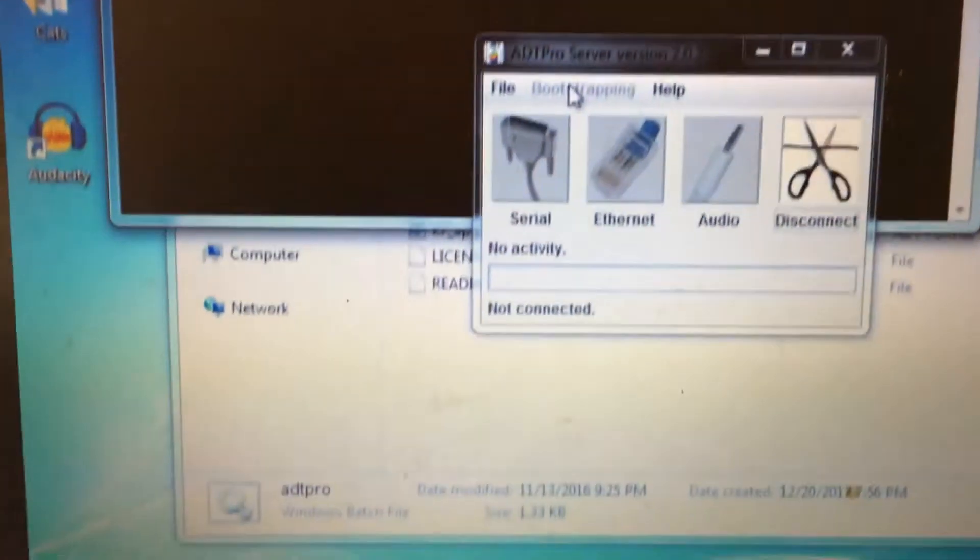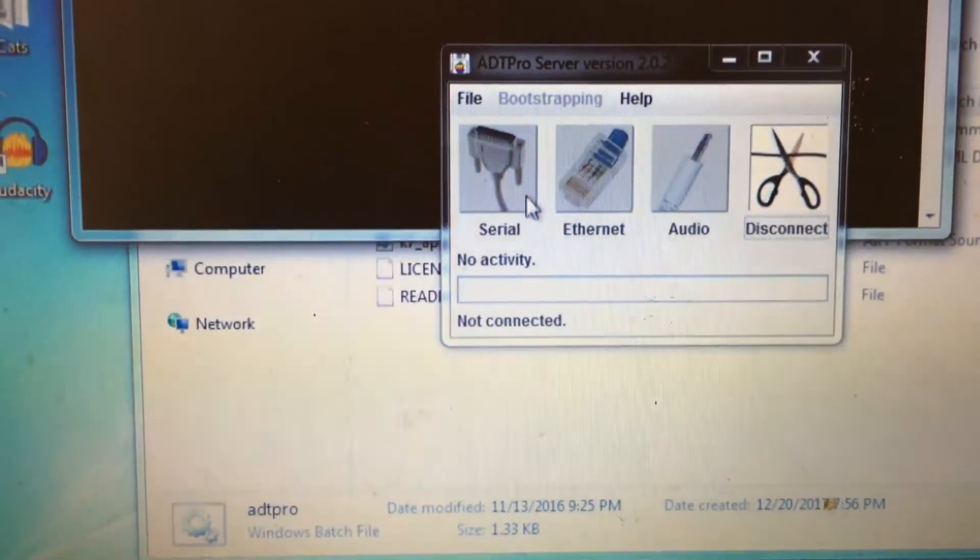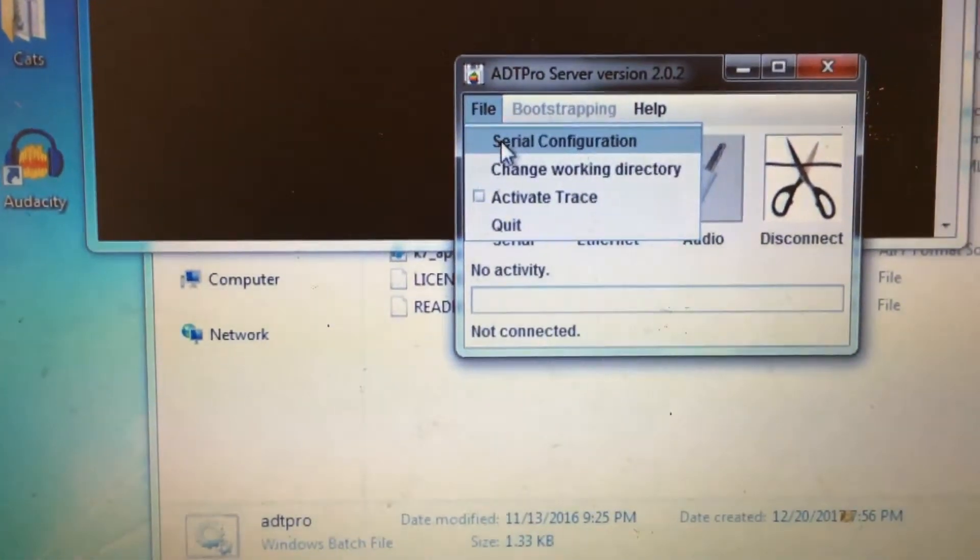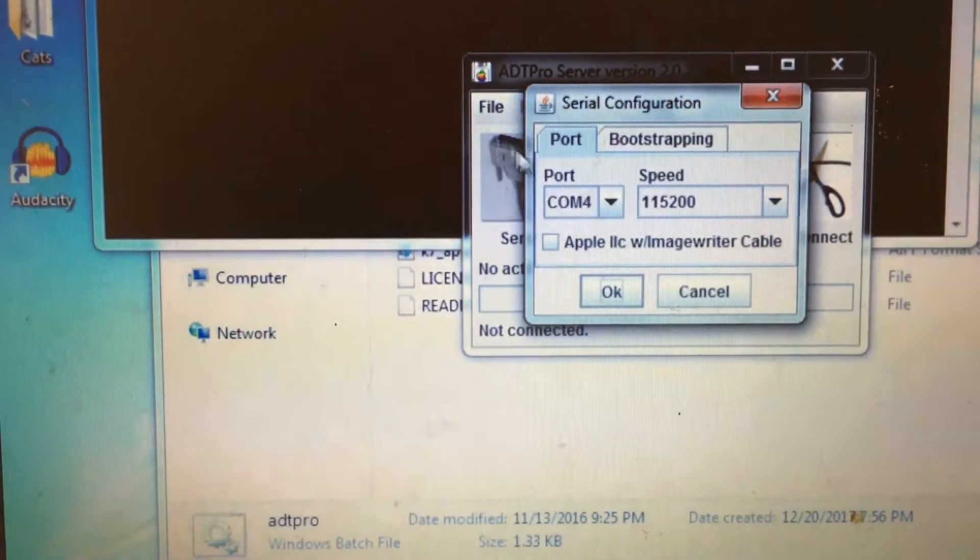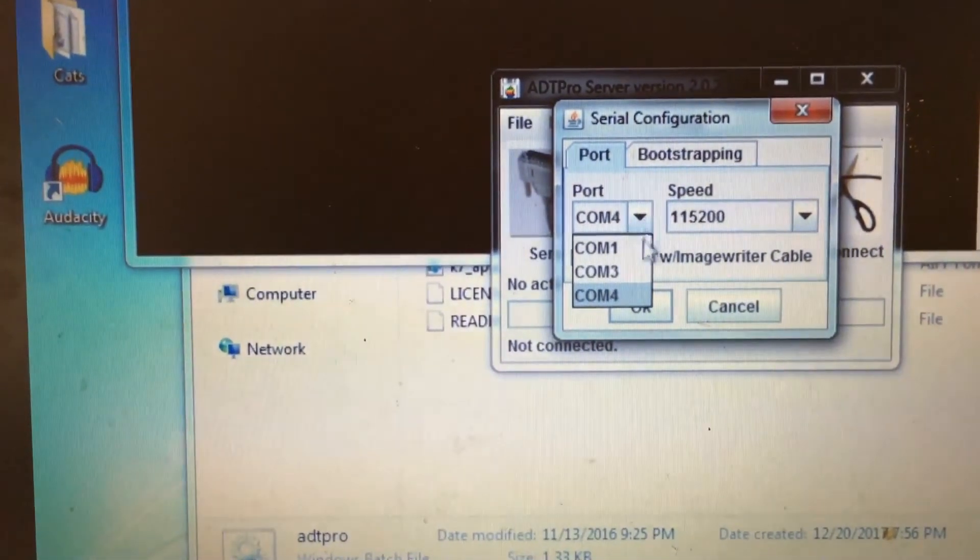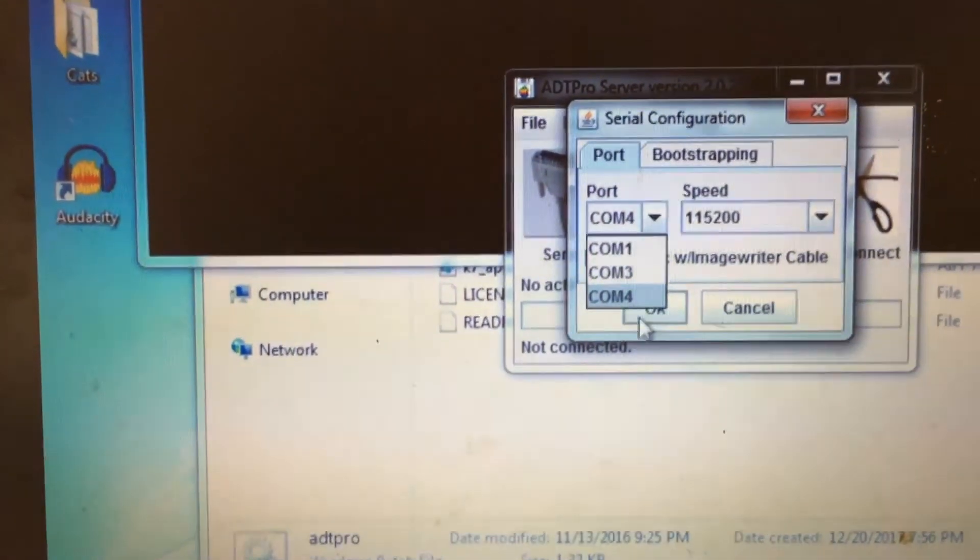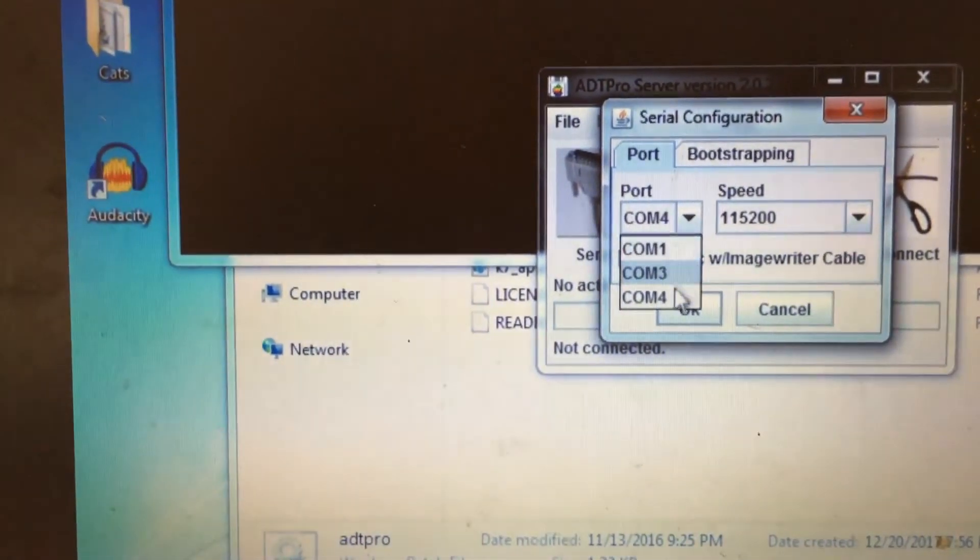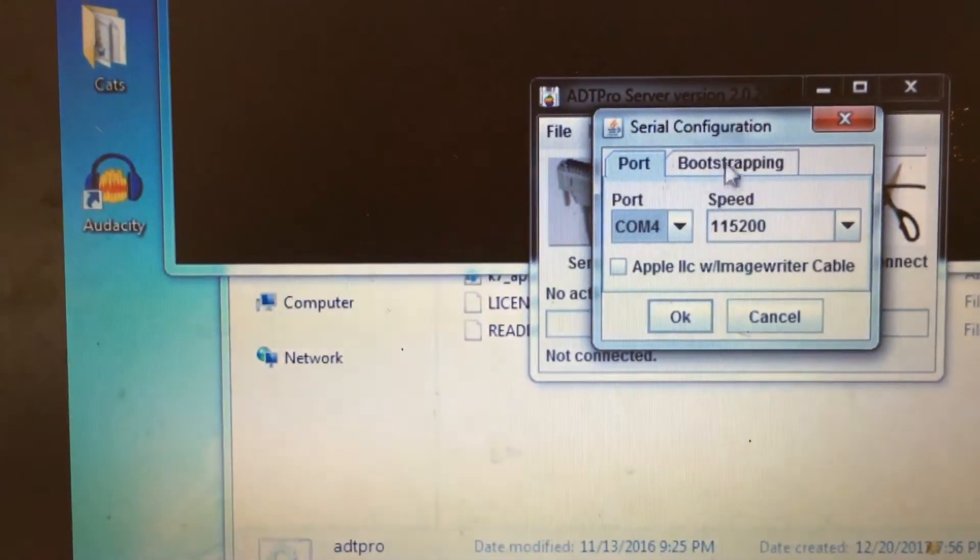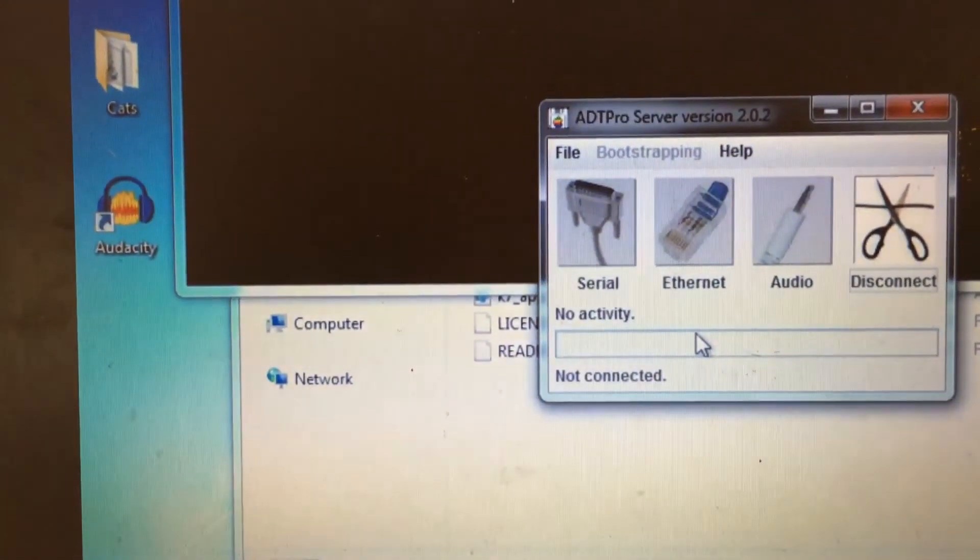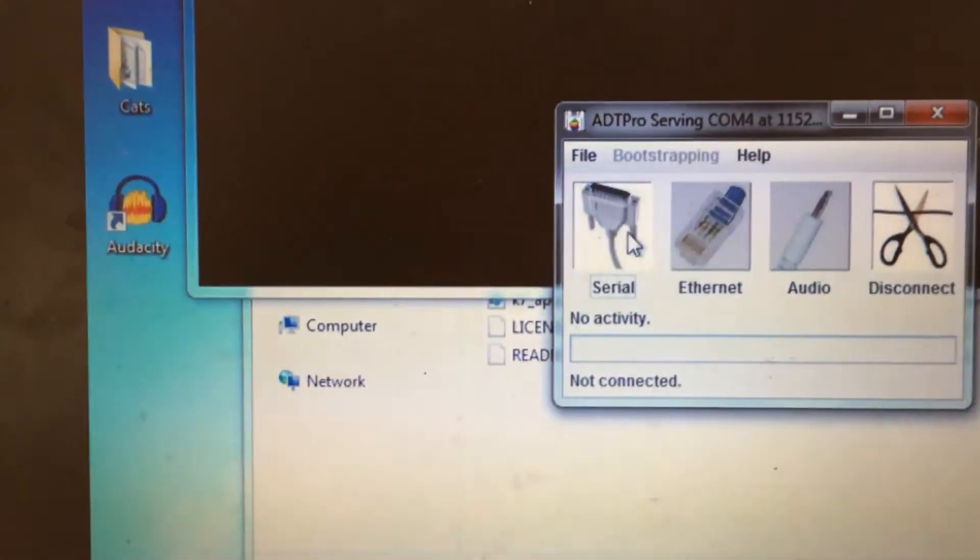Now we can go over into the ADT Pro software, and hit File, and then go to Serial Configuration. Here we need to select the proper COM port for our serial cable. For me, it is COM4, but for you it could be any port. And if you're not sure which one it is, just try them all until you find one that works. Now click OK, and click Serial.